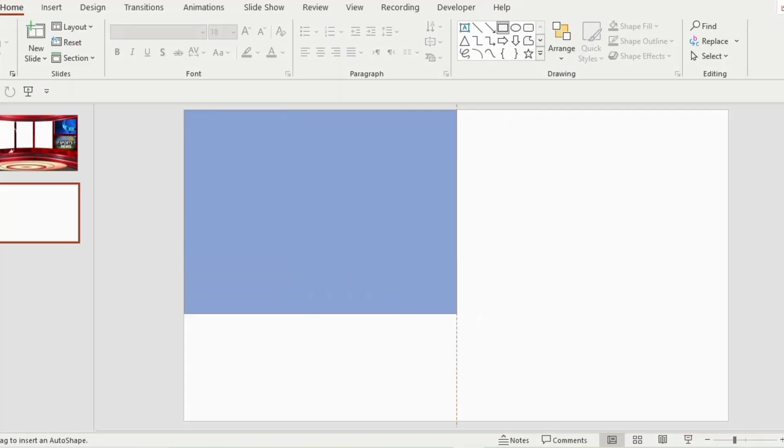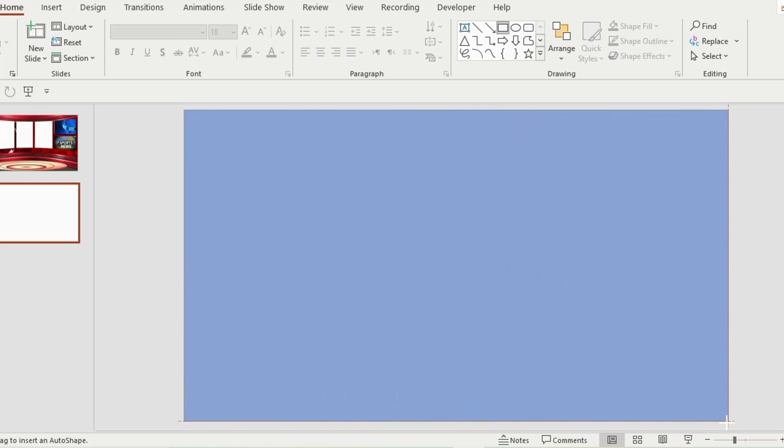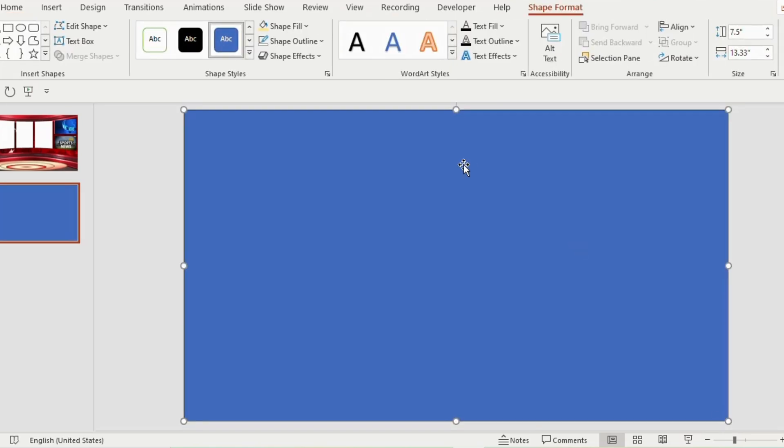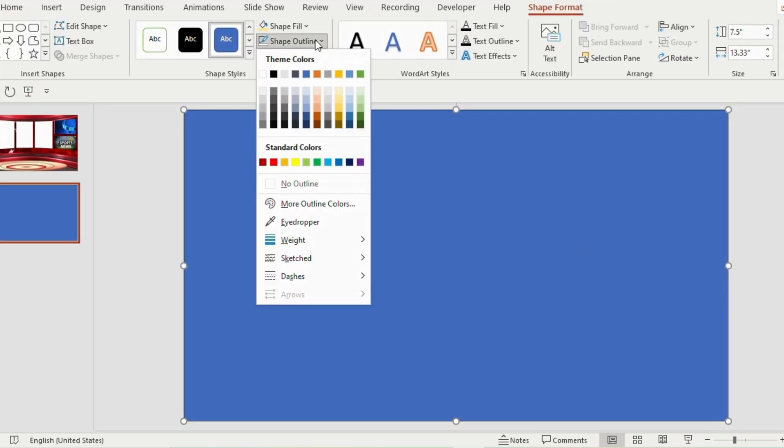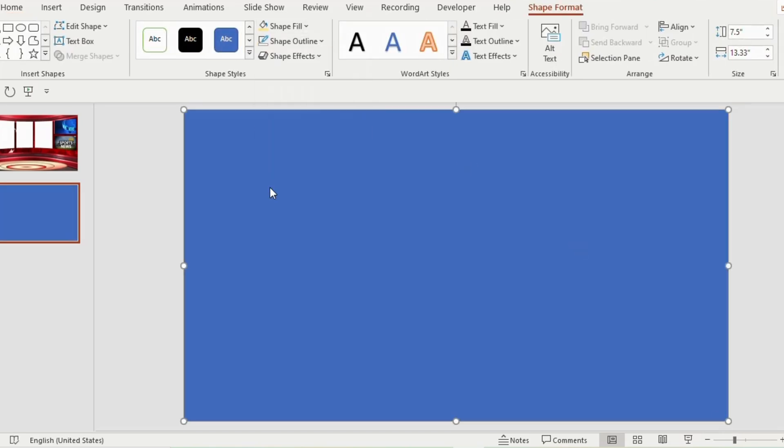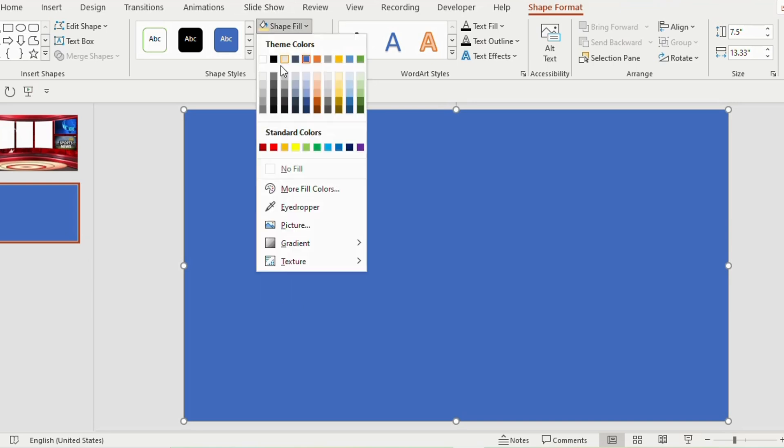Take a blank slide, draw a rectangle on the slide, go to shape outline and choose no outline. From shape fill, choose a grey color.